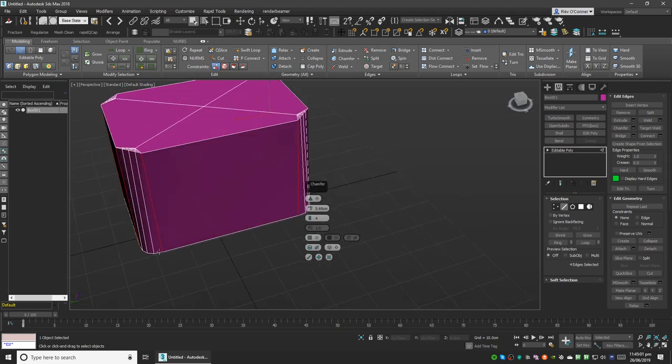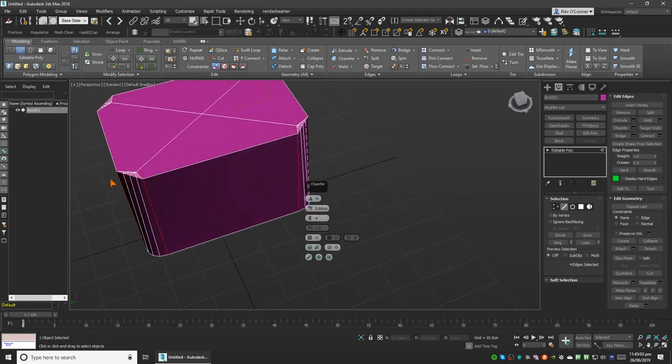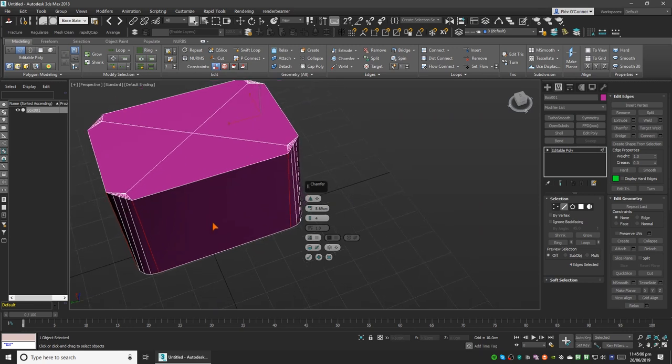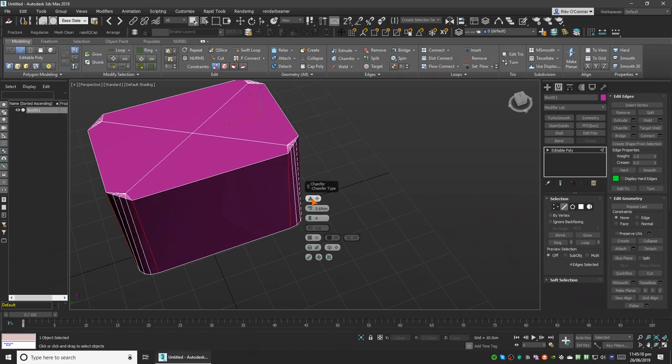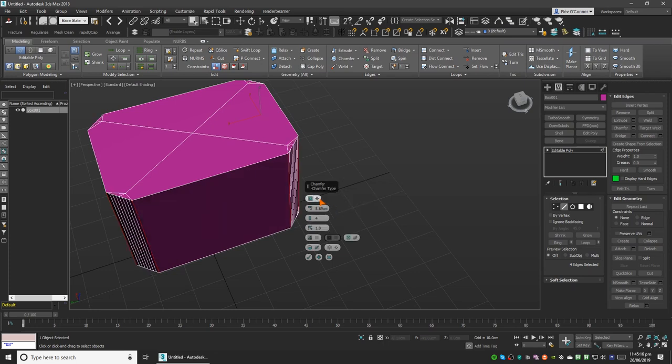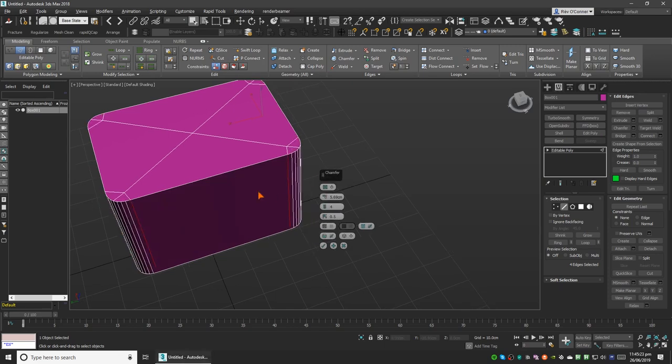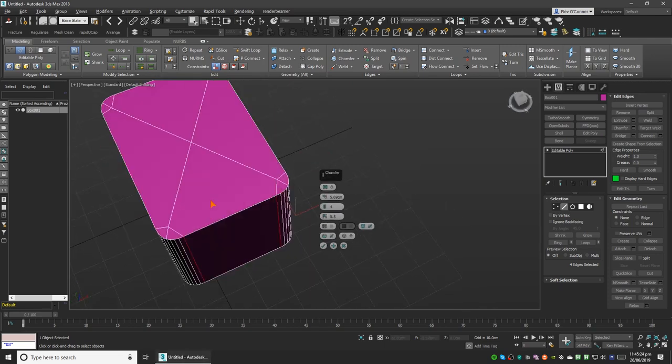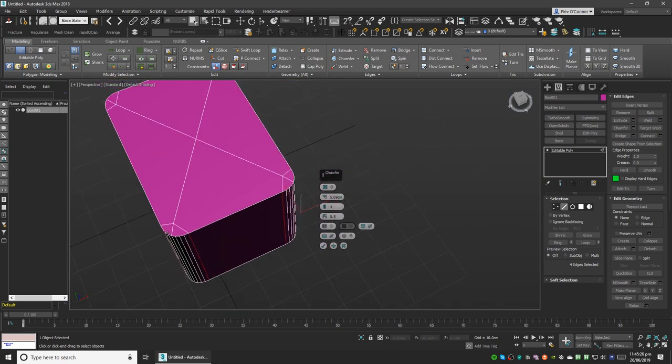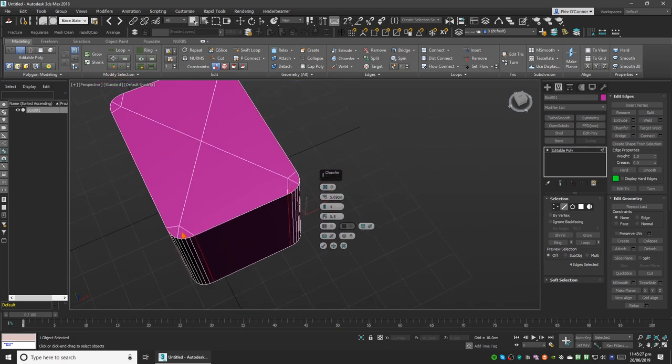One way to correct that would be to select here and go to quad chamfer, then decrease the tension to 0.5. That will give you a very good result, but what it does is it also adds some n-gons, so we will take care of that very soon.